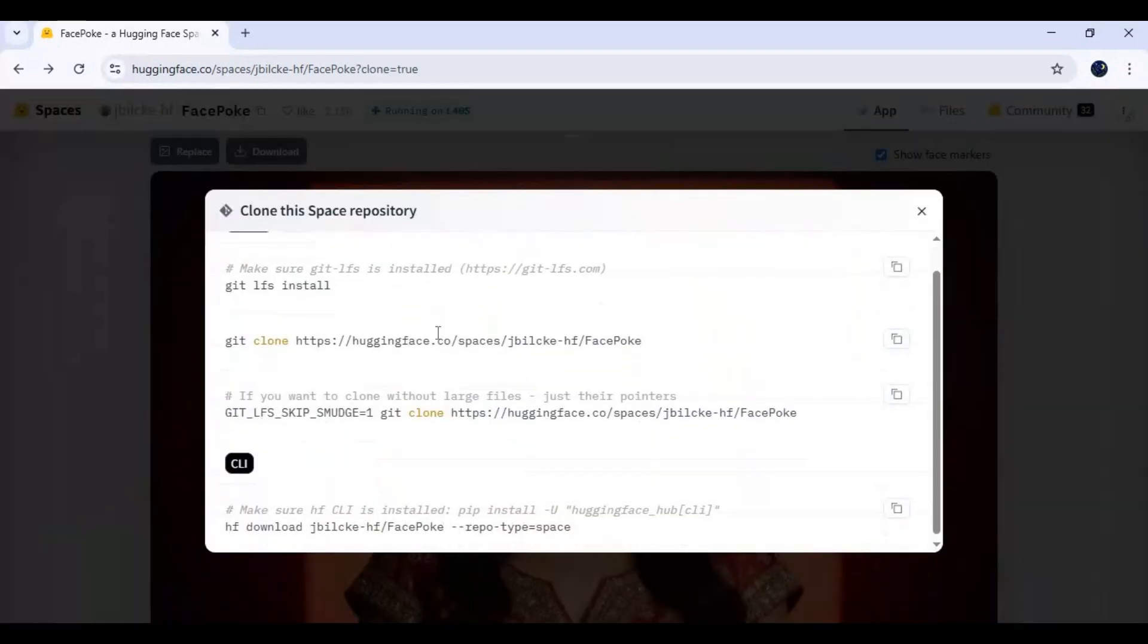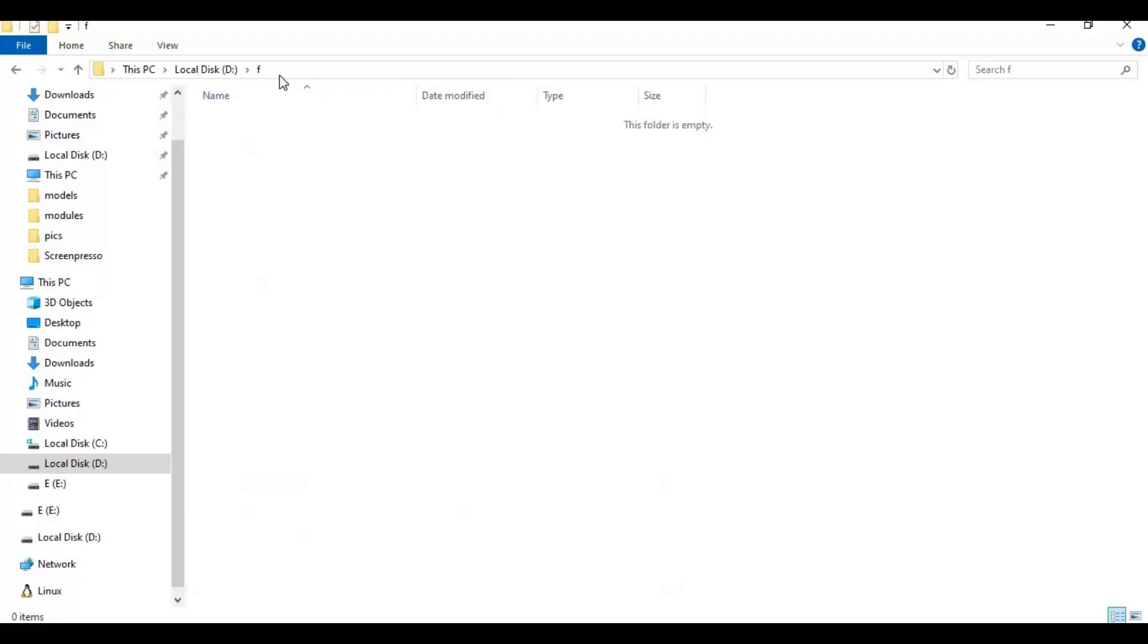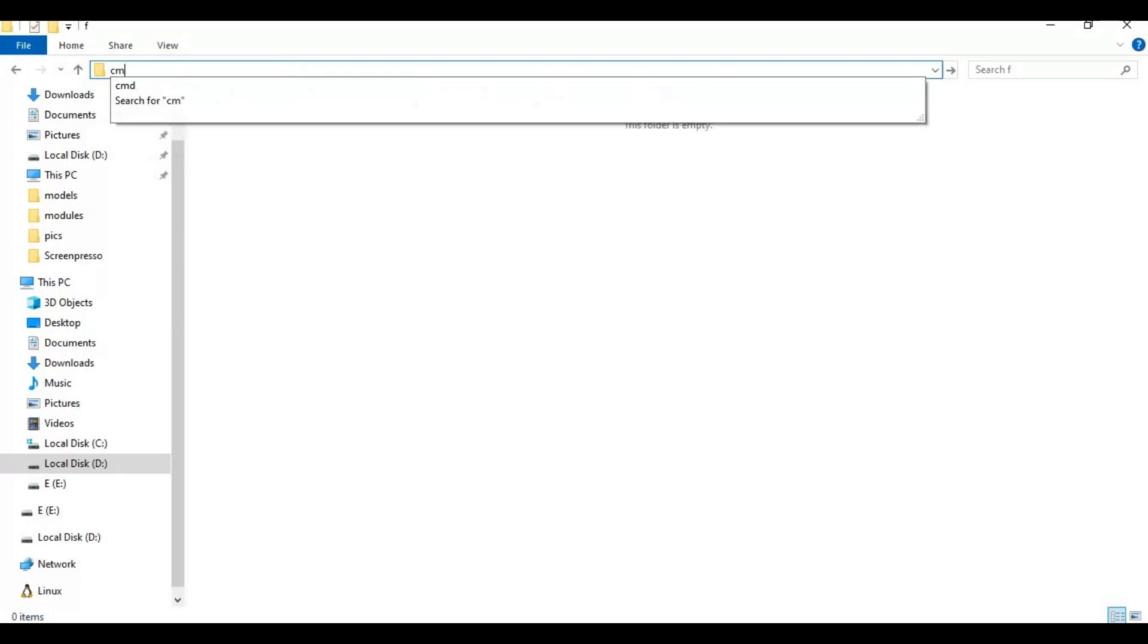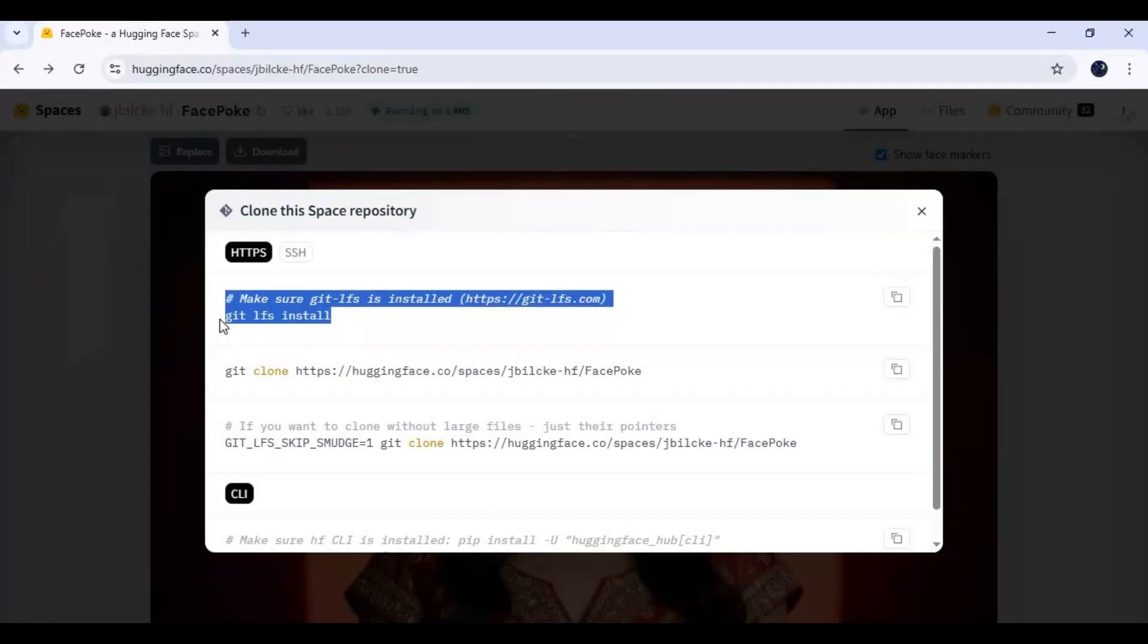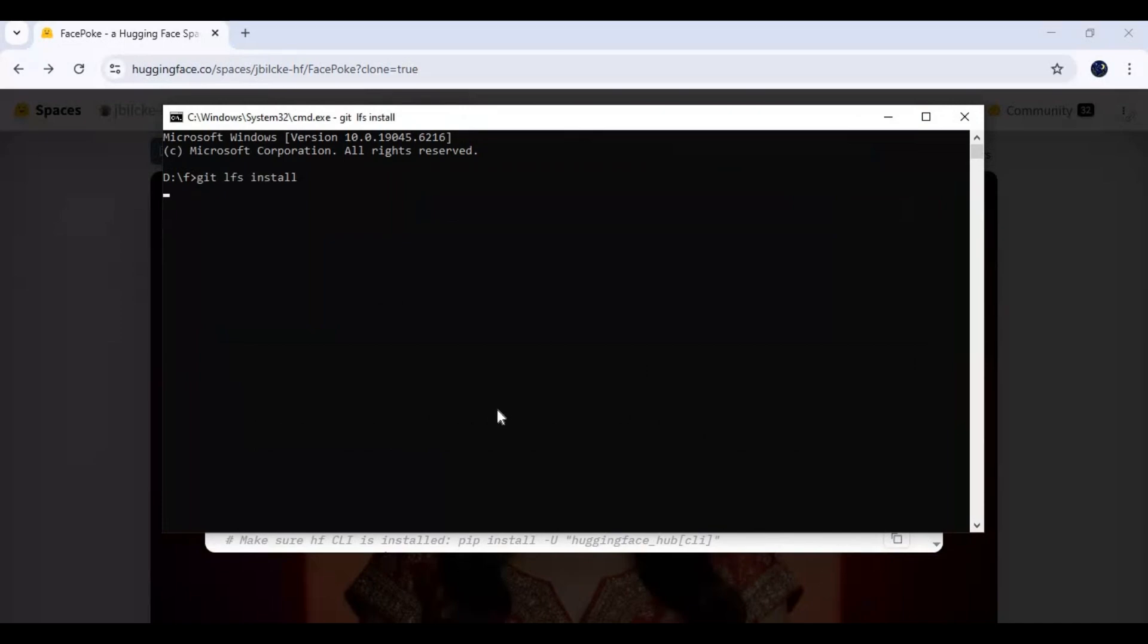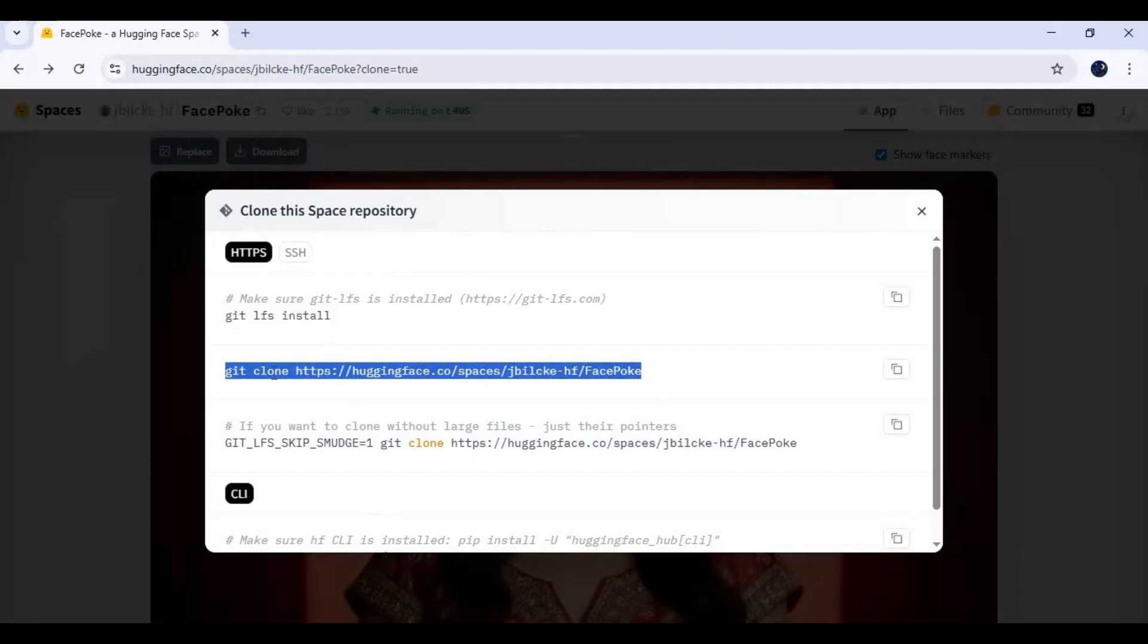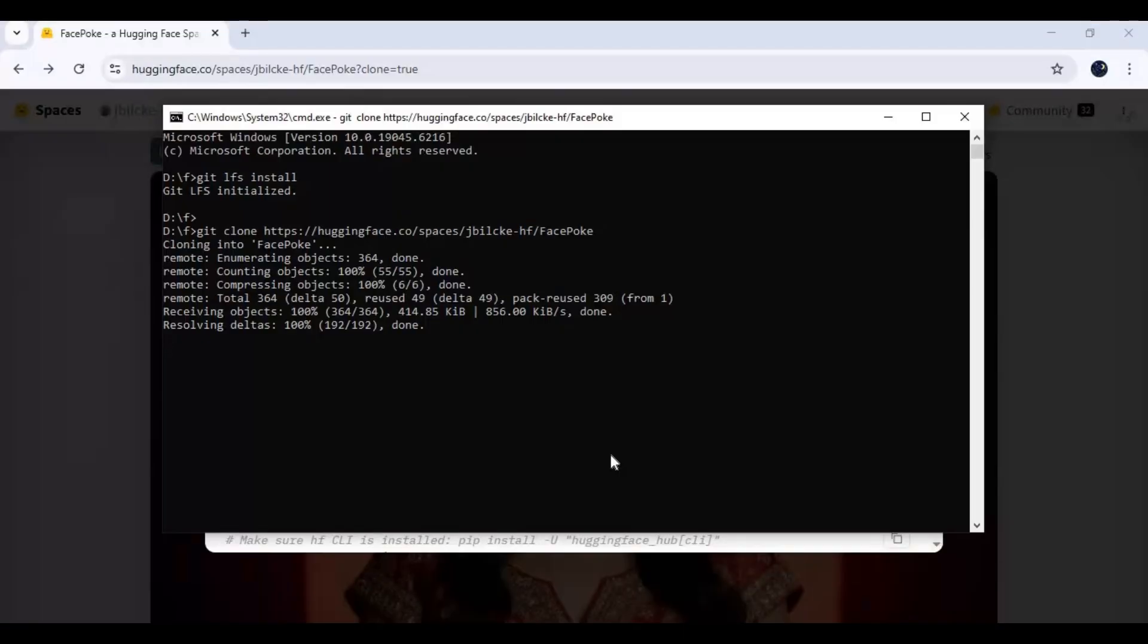Copy the Git LFS code. Now go to the drive or folder where you want to install this and type cmd in the folder path. A new command window will open. Paste the LFS code you copied in the command window. Now from Hugging Face, copy the other git clone code to clone it.